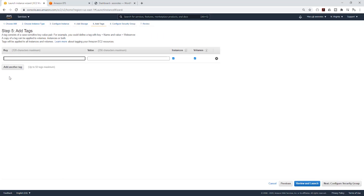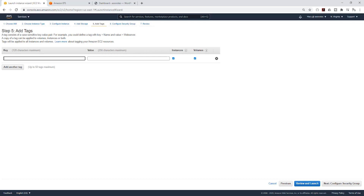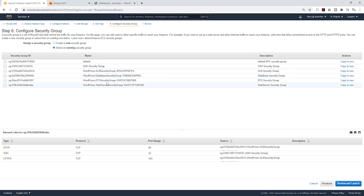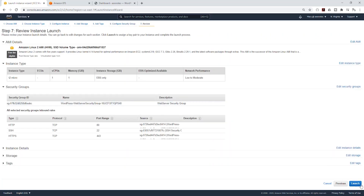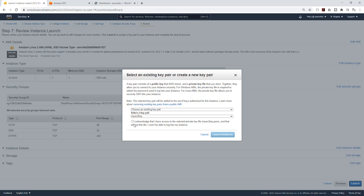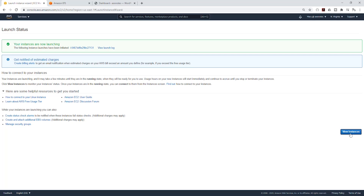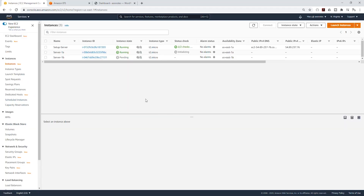Click next to add storage, then click next to add tags — give it a name, call it server 1b. Click next for security group, select an existing security group — it is going to be your web server security group. Click next to review, then click launch, select your key pair, acknowledge and launch your EC2 instance.